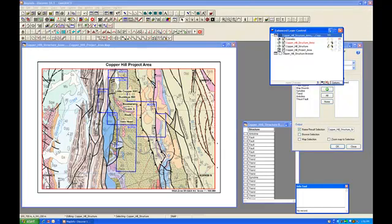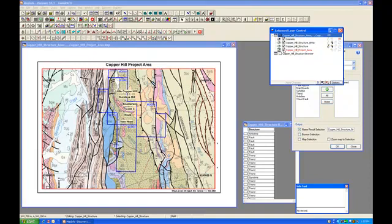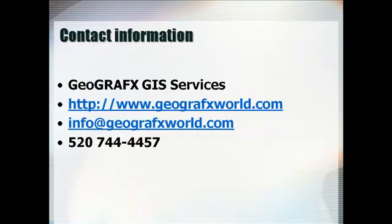Let's unselect our scanned image and you can actually see what's happened here. This is looking fairly good. At this point, let's go ahead and save our work — File, Save Table — and we're going to save the annotations we have just created. This concludes the seminar. For additional information on webinars and training services, visit our website at www.geographicsworld.com or contact us at 520-744-4457.